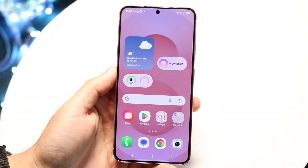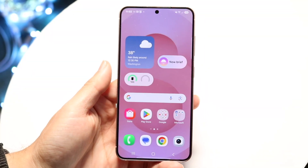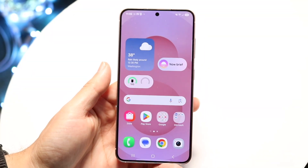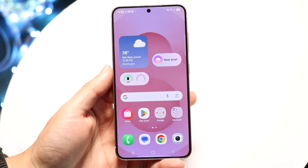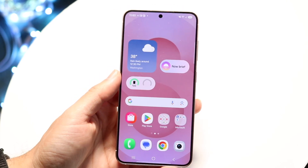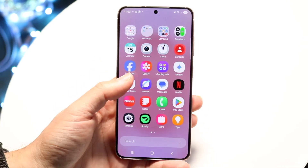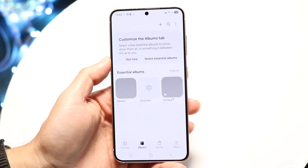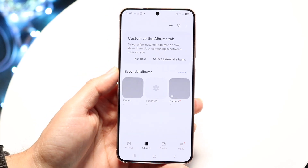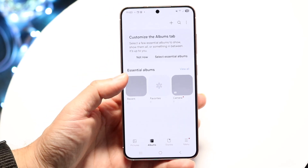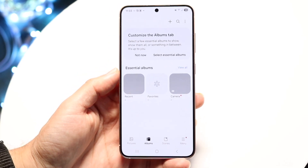You might be trying to figure out how you can fix your Samsung phone if for some reason it's just randomly deleting photos all the time. Maybe you're going inside of your gallery application or some other area and you might be seeing that some of the photos that you've taken are missing, or maybe they're all gone.